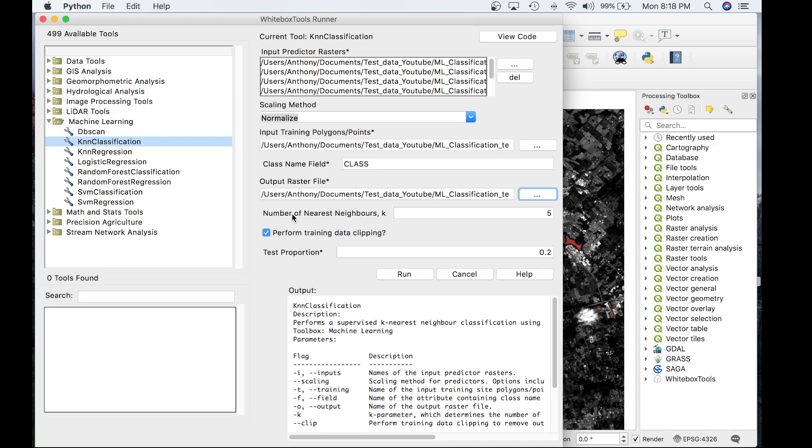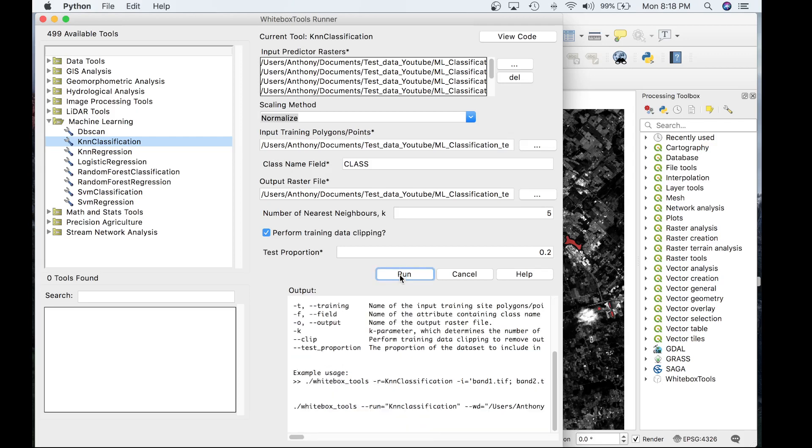This parameter is used to set the proportion of the input training data used in model testing. For example, if this value is set to 0.2, 20% of the training data will be set aside for testing and this subset will be selected randomly. We'll keep that value as 0.2 and now let's run the tool.